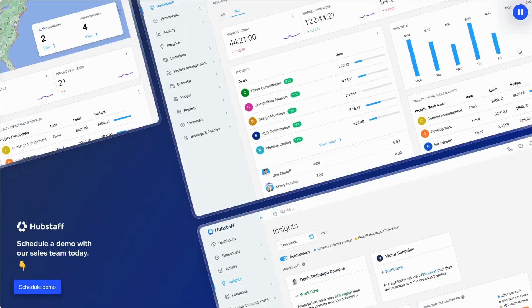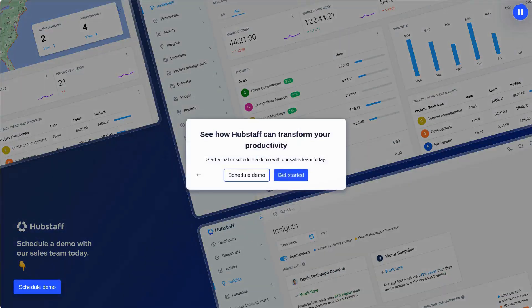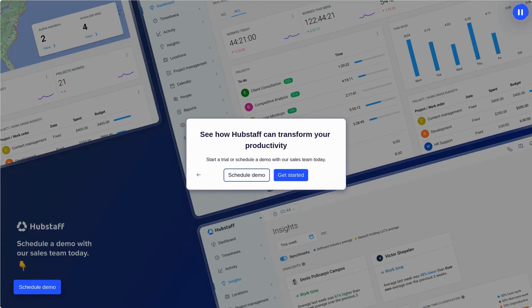And that's Hubstaff in a nutshell. From time tracking to in-depth productivity insights, we provide the tools to make your team's workday more productive. Ready to see how Hubstaff can transform your team's productivity? Schedule a demo with our sales team today.